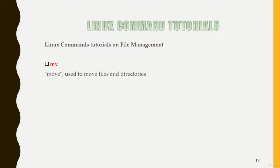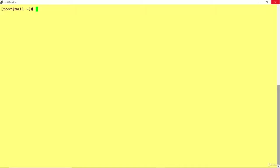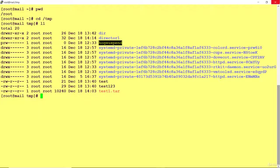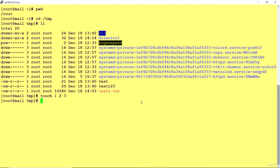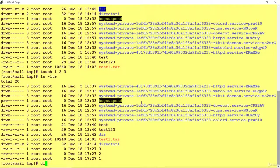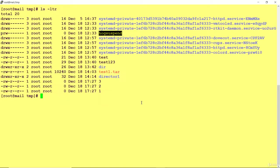Let me open my server and show you how to use this. I am in the temp location and I have a few files. I'll create some files using touch: one, two, and three. So three files will be created named one, two, and three. Now I'm going to move file one to the temp dir location.